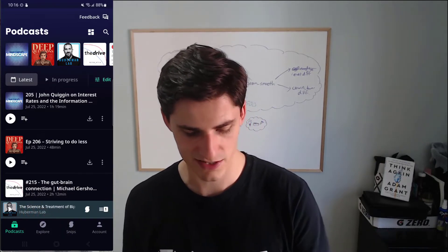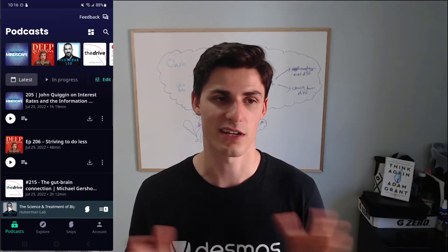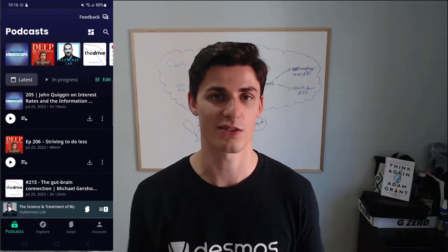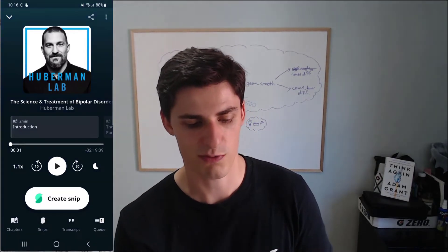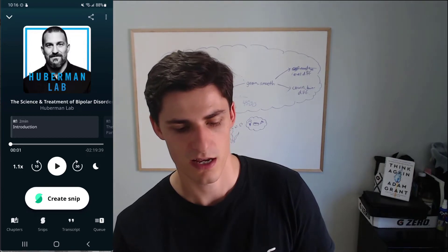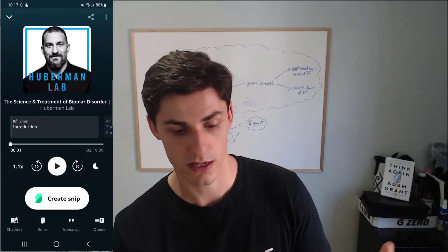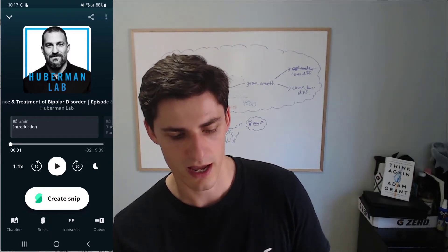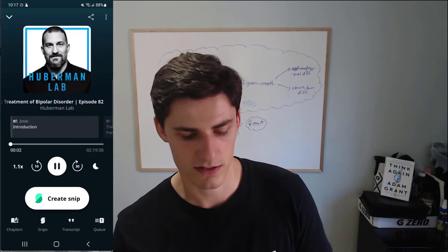It's a regular podcast app like any other — it looks like any other one — but then it uses AI to do a bunch of fun things. So here, let's say a Huberman Lab podcast, one of my favorite podcasts. This is the newest released episode: The Science and Treatment of Bipolar Disorder. And let's say we're playing this podcast.